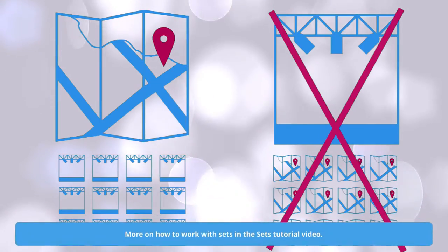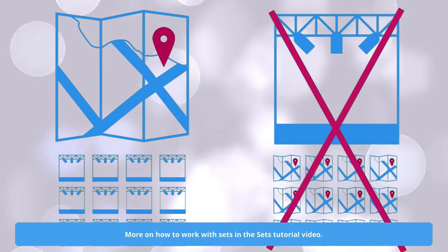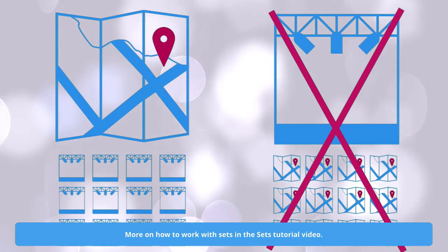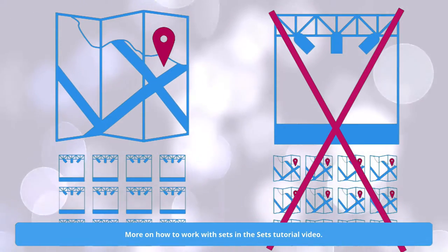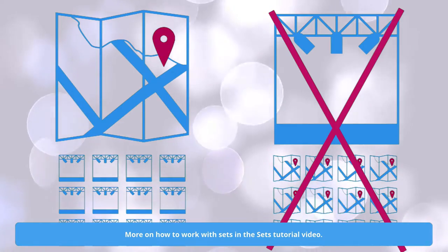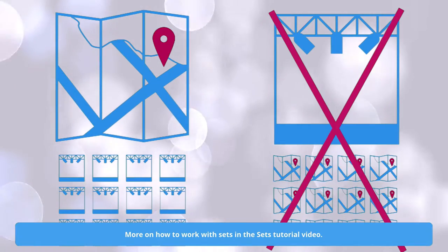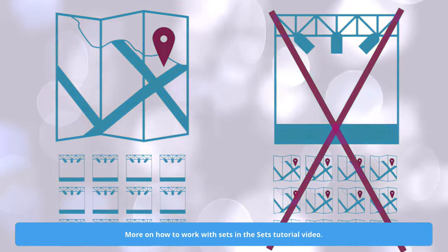Usually you have added sets to your production before starting on locations, so make sure to watch our tutorial on sets, where we talk more in-depth about them.